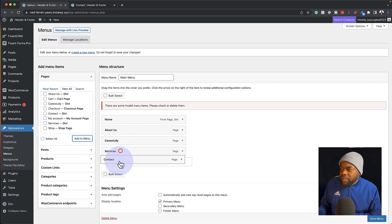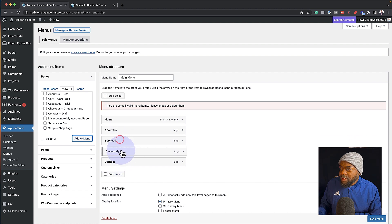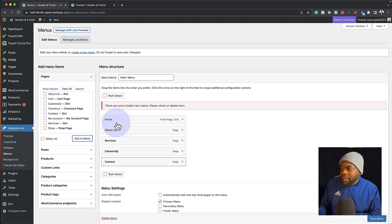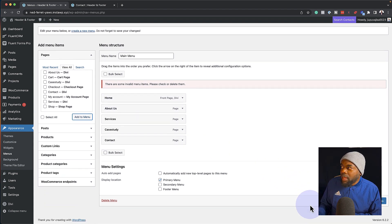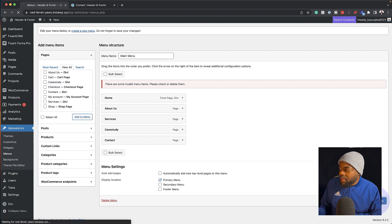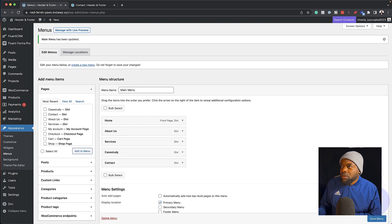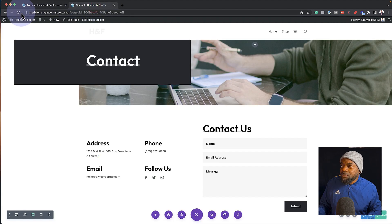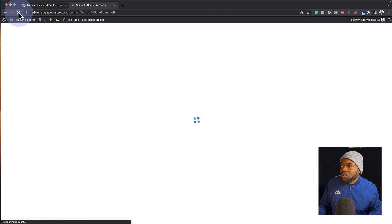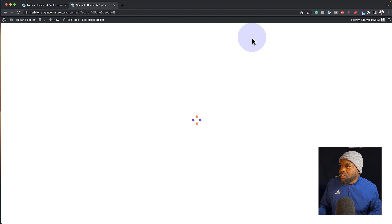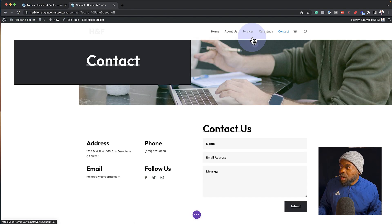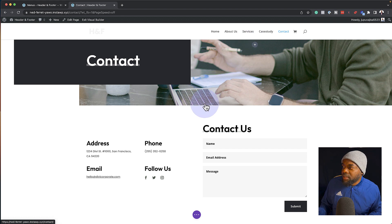The next step is just to make sure you rearrange these properly. So case study can come over here. It's going to be home, about us, services, case study, and contact. With that all selected, I can go ahead and save my menu by clicking on 'save menu'. Now if we take a look at our website and refresh this, our menu is now going to show right here on the top — home, about us, services, case study, and contact. That's looking great.